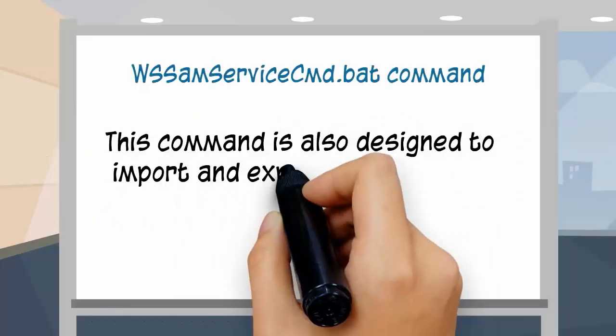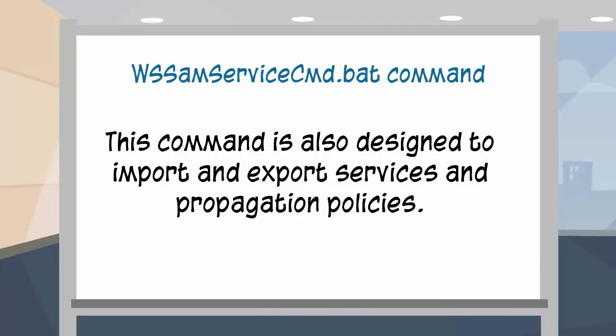This command is also designed to import and export services and propagation policies.